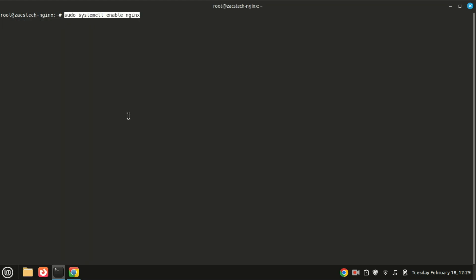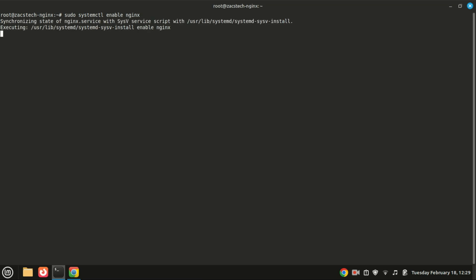To enable NGINX to start on boot, run this command. To start the NGINX service, run this command.